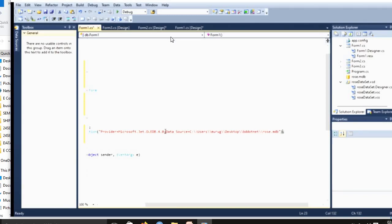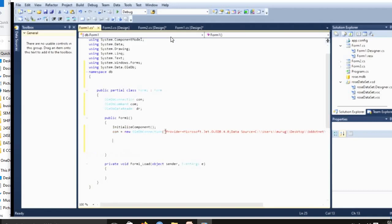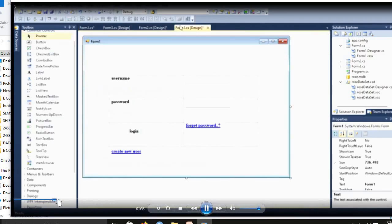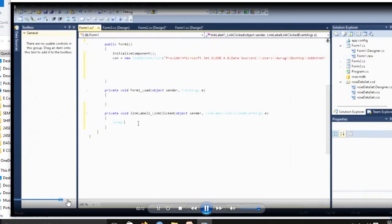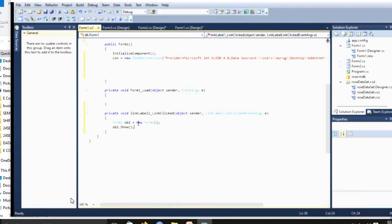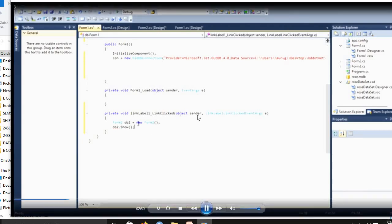We're using database name. Database name will be .mdb. Next, link button will be given to Form2. Suppose we don't know about password means using a link button to further password reset. After that, you create a new forget password. For that, you will be writing the link label.